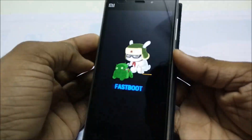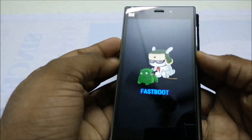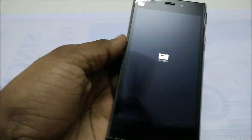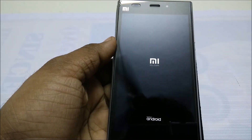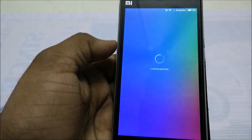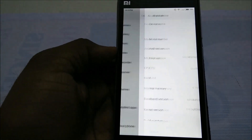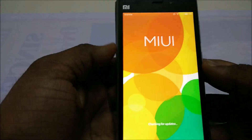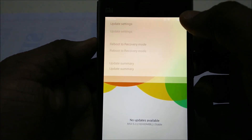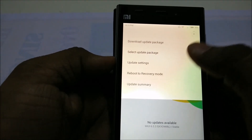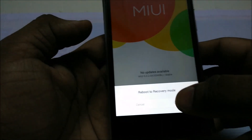Remove your USB cable. Now reboot your phone by pressing the power key. Now go to Settings, About Phone, System Update.